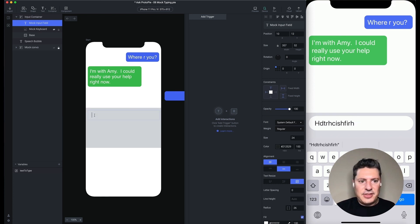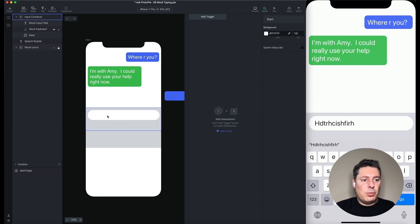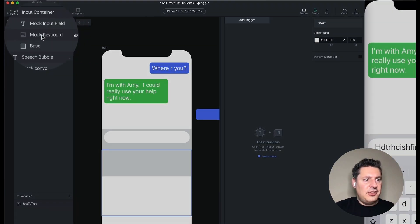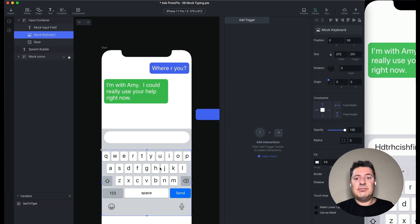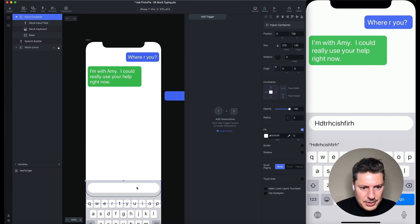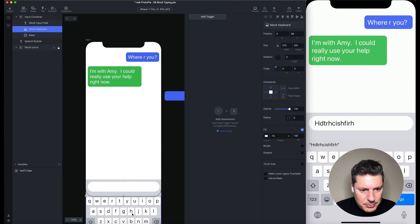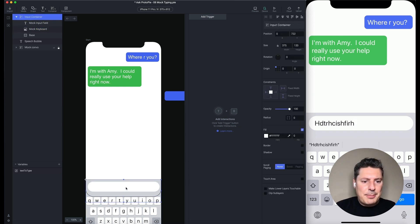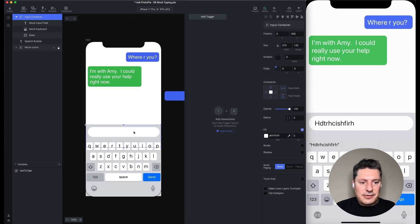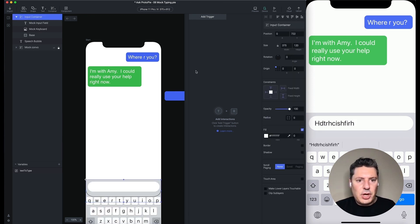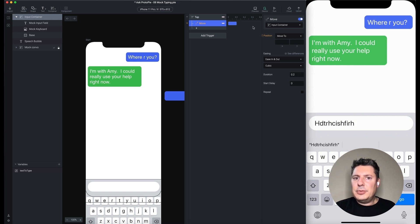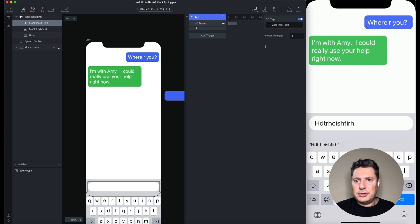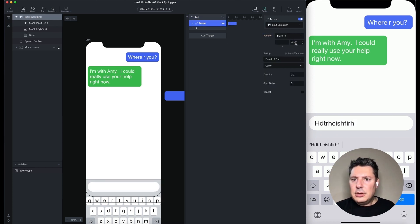Something I've had turned off until now is this image layer — it's a mock keyboard. Essentially it's a screenshot of the iOS keyboard, so we're going to tap on this and it's going to behave like it's the actual keyboard, but it's just an image. Let's put our input container back and move the mock keyboard to the bottom. When we tap the input field, we're going to move the entire input container up as if the keyboard is coming up — that's at Y437. I'll add a tap trigger on the mock input field and move the input container to Y437.